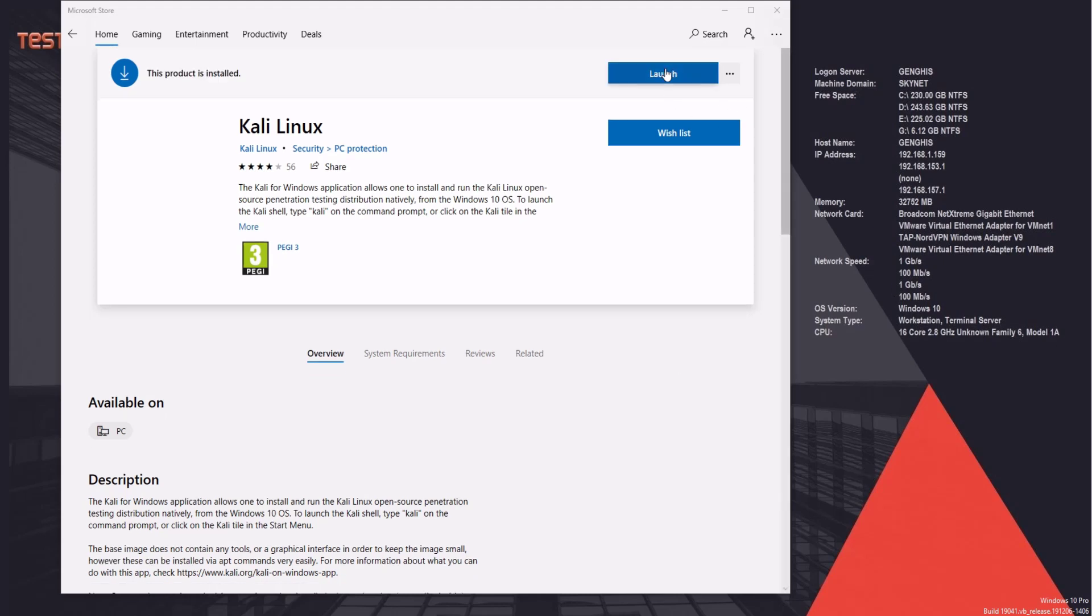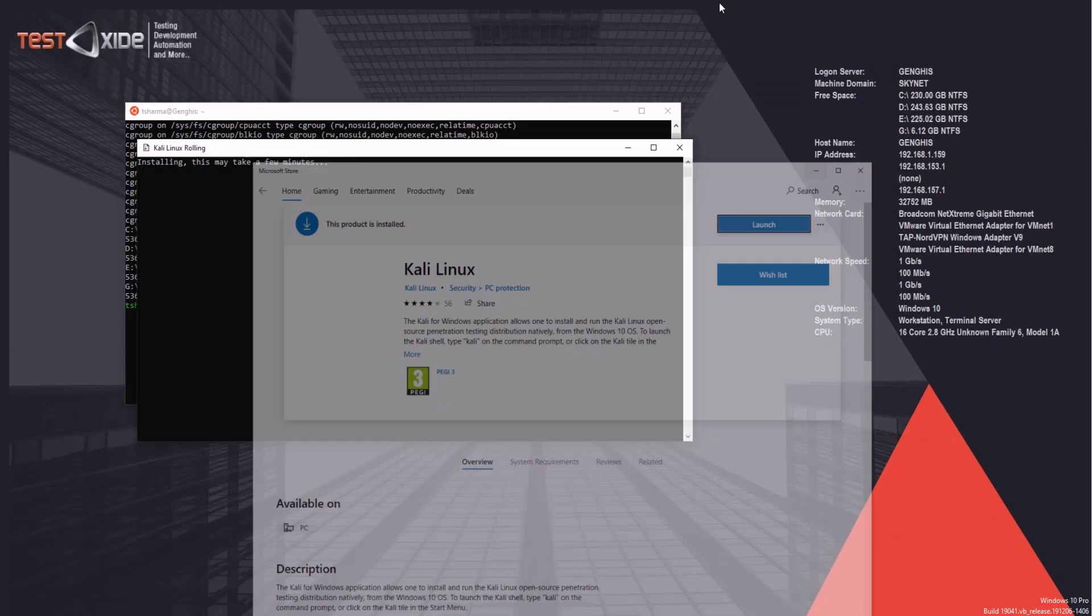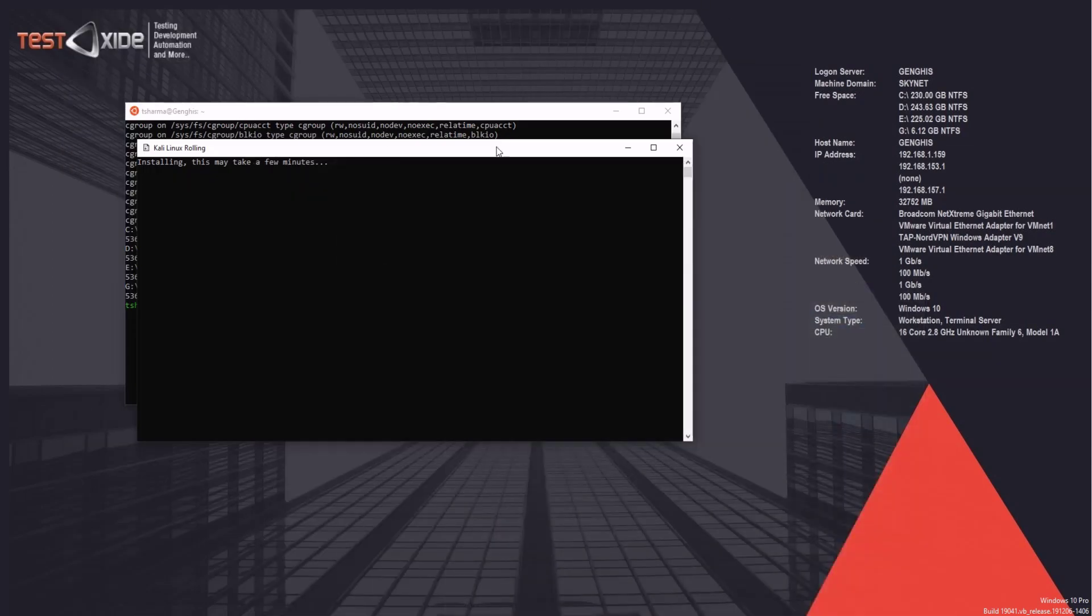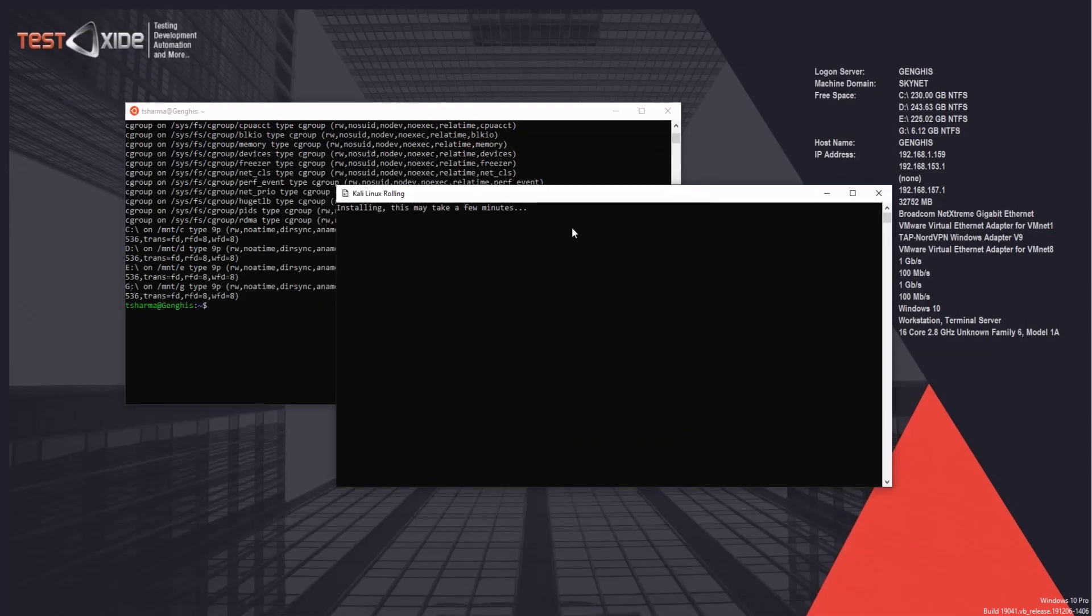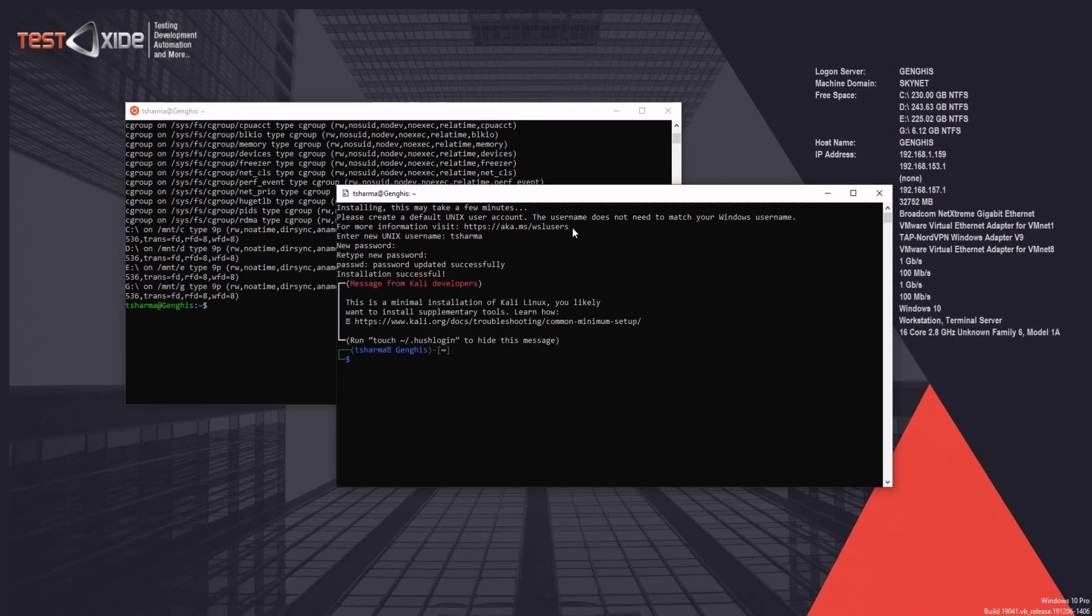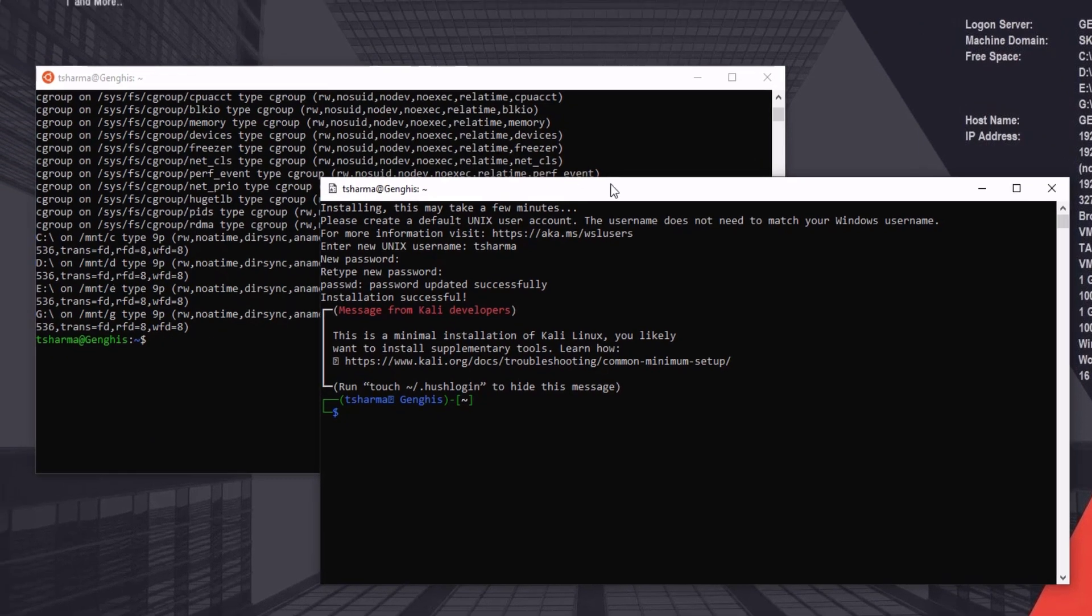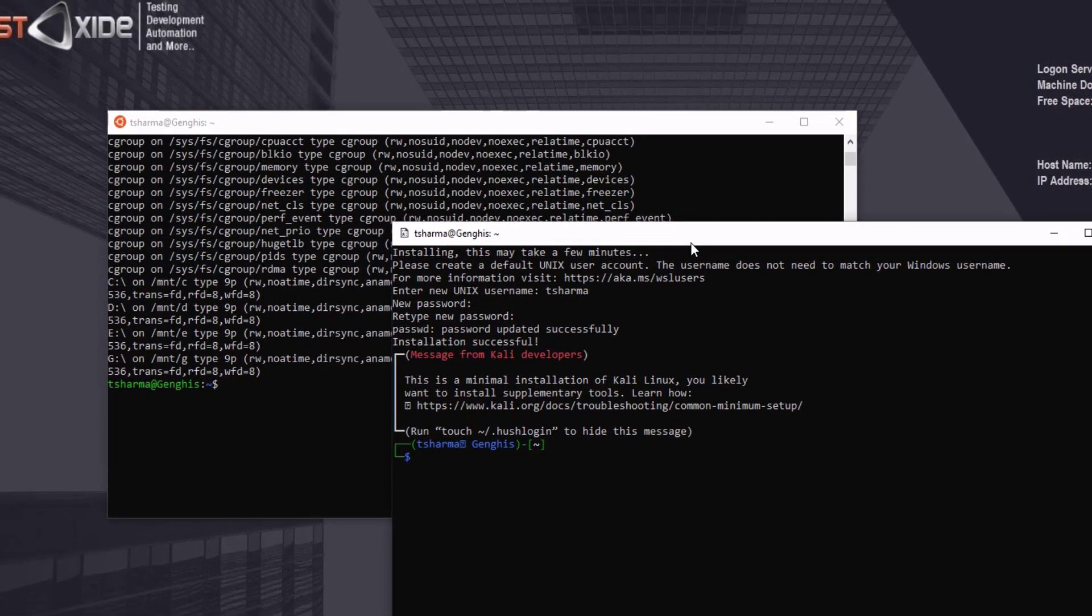All right, so let's launch this one. And it will do the same thing. It will run some one-off installation scripts. So wait for a minute. And then it will ask for setting up a username and password for this particular Linux distro, which will be different from the one we have set up for Ubuntu. So let's give it a username and password. Cool. And here we are on the Kali Linux command line. Excellent.